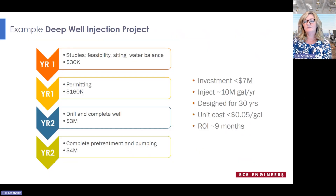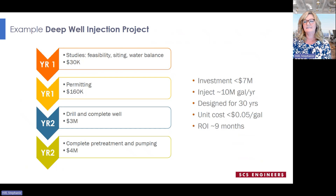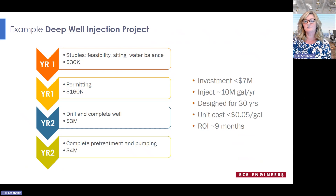I'm going to show a summary of two real-world projects to demonstrate cost and schedule for each type. The deep well project is located in Illinois and was completed in 2019. The facility needed a reliable and dedicated injection well to maintain its zero-discharge status. Their total investment for the injection well system was just under $7 million and took about two years from studying the site to commencement of operation. They presently inject 10 million gallons annually, the system is designed to operate for about 30 years, the payback on their investment was just under nine months, and their disposal costs are less than a nickel a gallon — rivaling the cost of transporting and disposing of that same wastewater at a treatment plant.